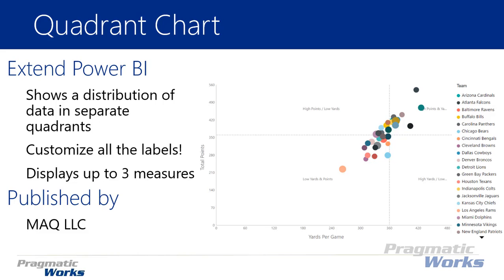It allows you to customize labels anywhere in the chart so you can actually label each of the quadrants. Quadrant one through four you can rename. You can also rename the x and y axes here as well.